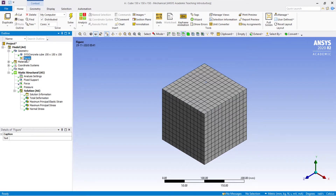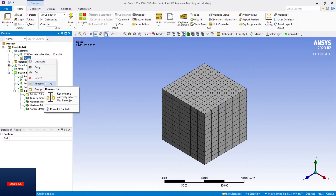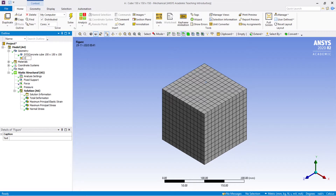You will see in your tree structure that the figure has appeared. You need to rename it — you can right-click and select Rename, or press F2. I'll click Rename and write it as 'Geometry — Cube 150 x 150 x 150 mm', so that it is very clear for understanding.